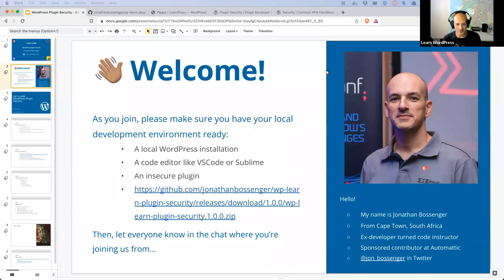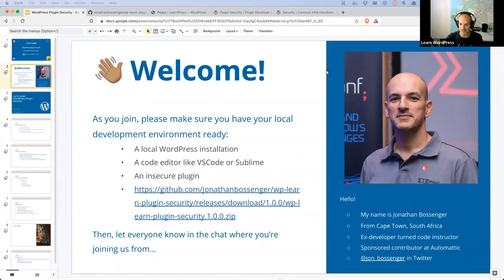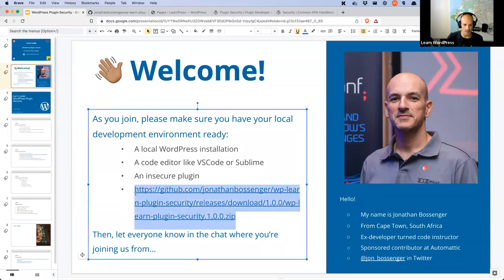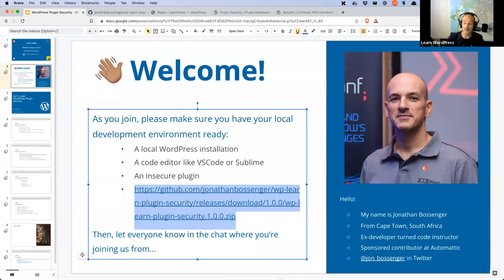Good morning, good evening, or good afternoon, wherever you are in the world. Welcome to today's Let's Code session. It's my first for the year, so happy new year to those of you joining for the first time. While you're joining, if you're going to code along today, please make sure you've got your local WordPress installation ready, your code editor ready, and then download the plugin zip file and install it on your WordPress site. This is a simple plugin I wrote years ago when I presented this topic at a WordCamp.